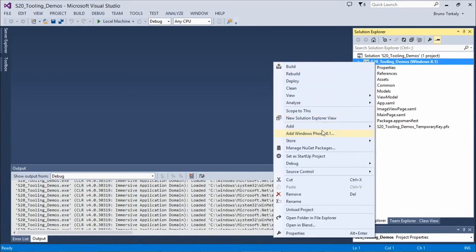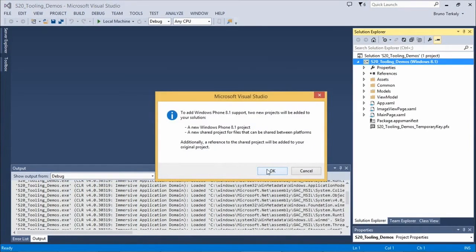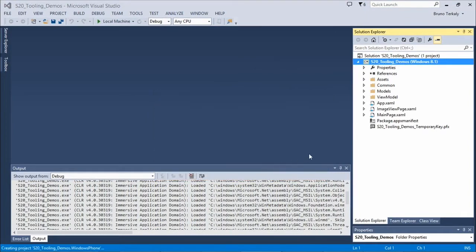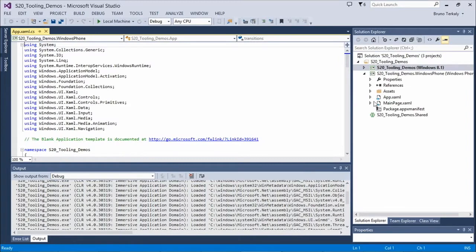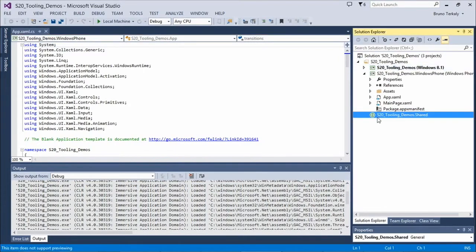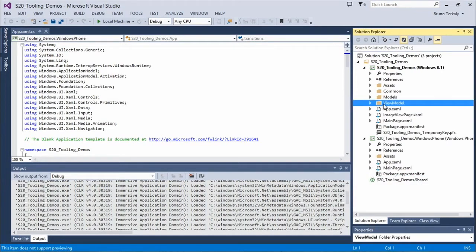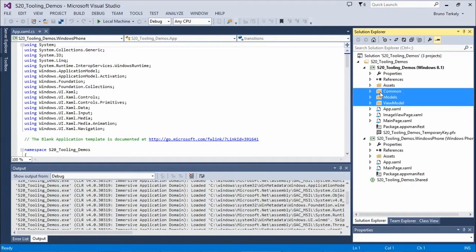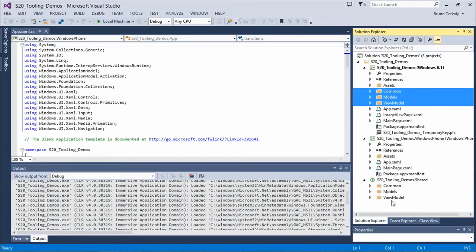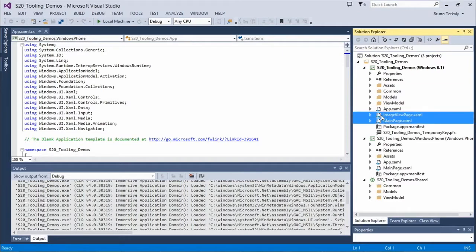I'm going to right-click here and go to Add Windows Phone 8.1. It tells me it's adding a Windows Phone 8.1 project and a shared project. Now we've got our Windows 8.1 project and our shared project. Currently nothing is in the shared project, so I'm going to grab my view models, models, and common information and dump those into the shared project.